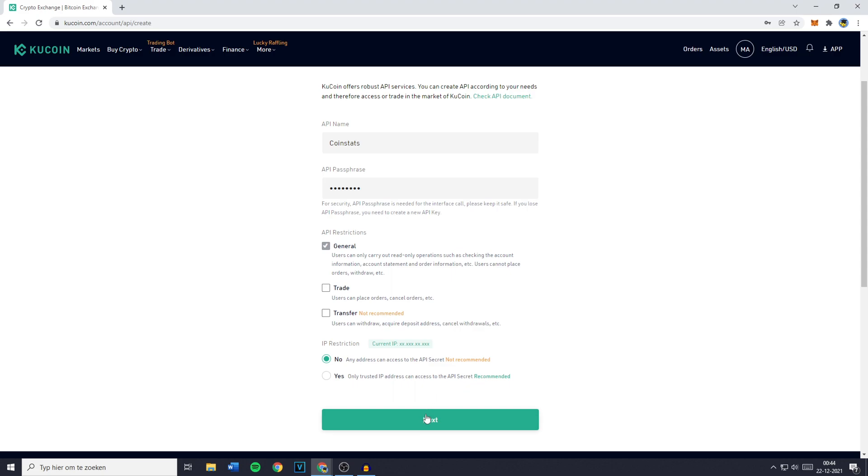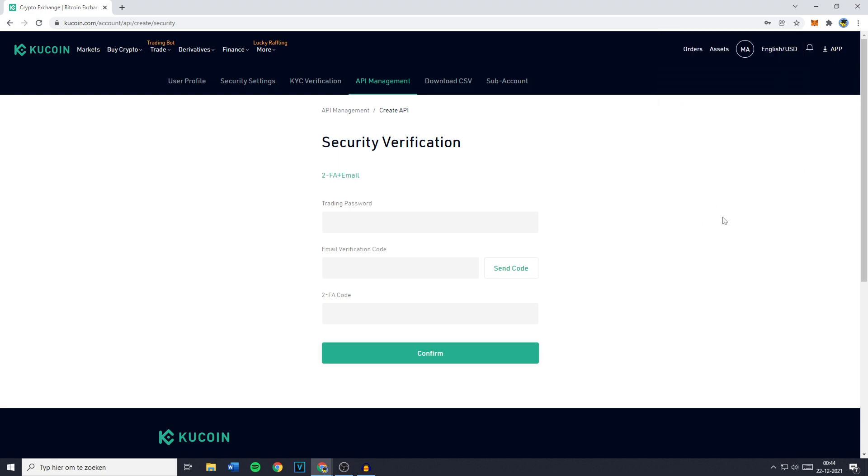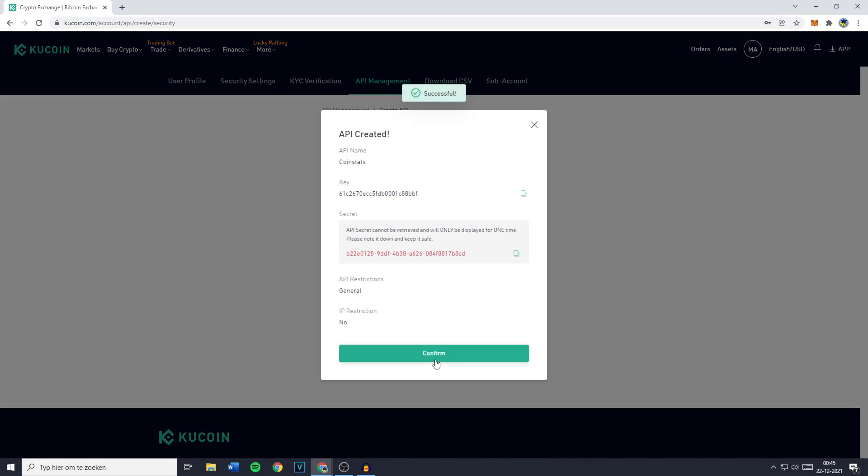So you can then go ahead and click on next and you'll then have to go through the security verification process. So you just need to fill in your trading password, the email verification code, and the 2FA code generated in the Google Authenticator if you do have the Google Authenticator connected to KuCoin. And once you fill those codes in, you need to go ahead and click on confirm.